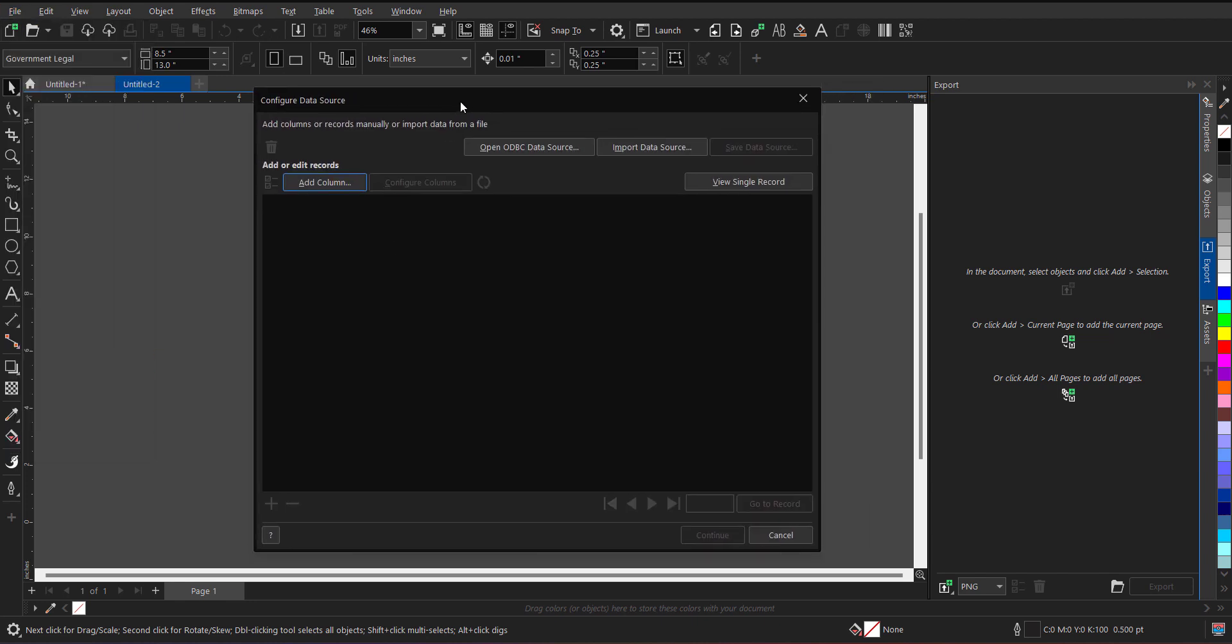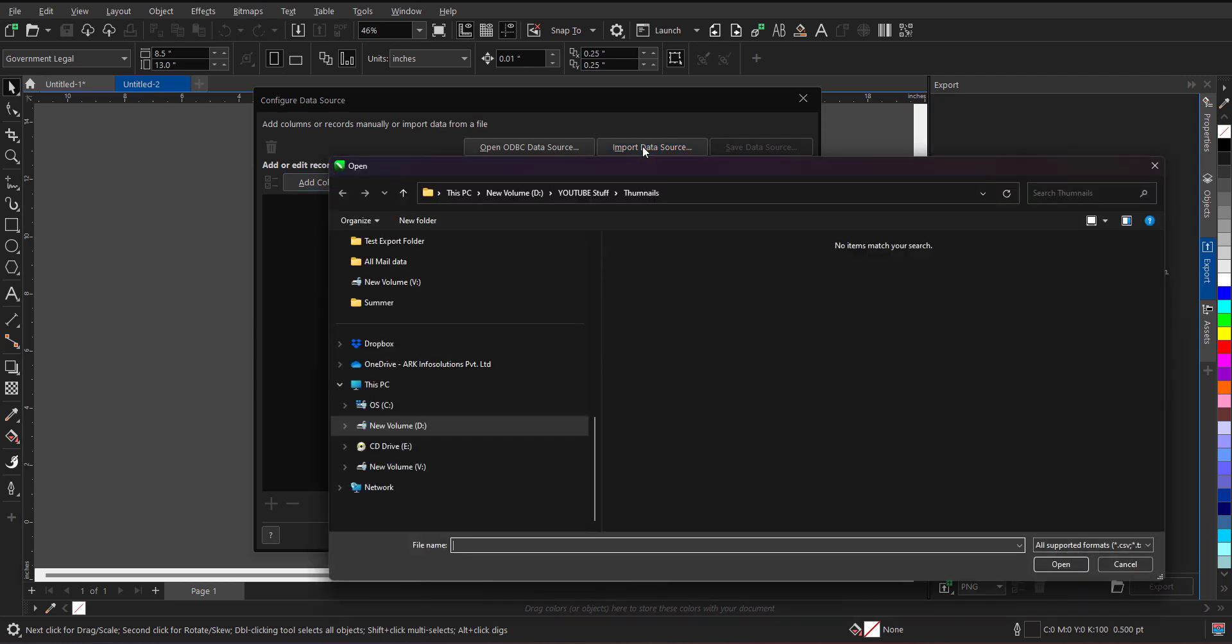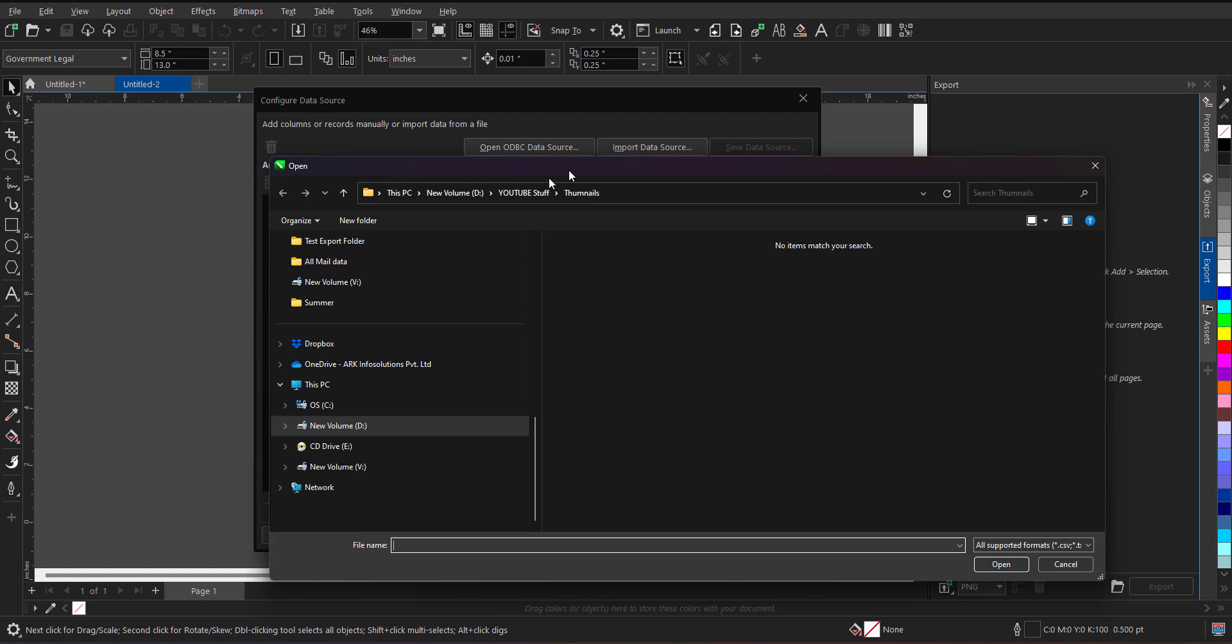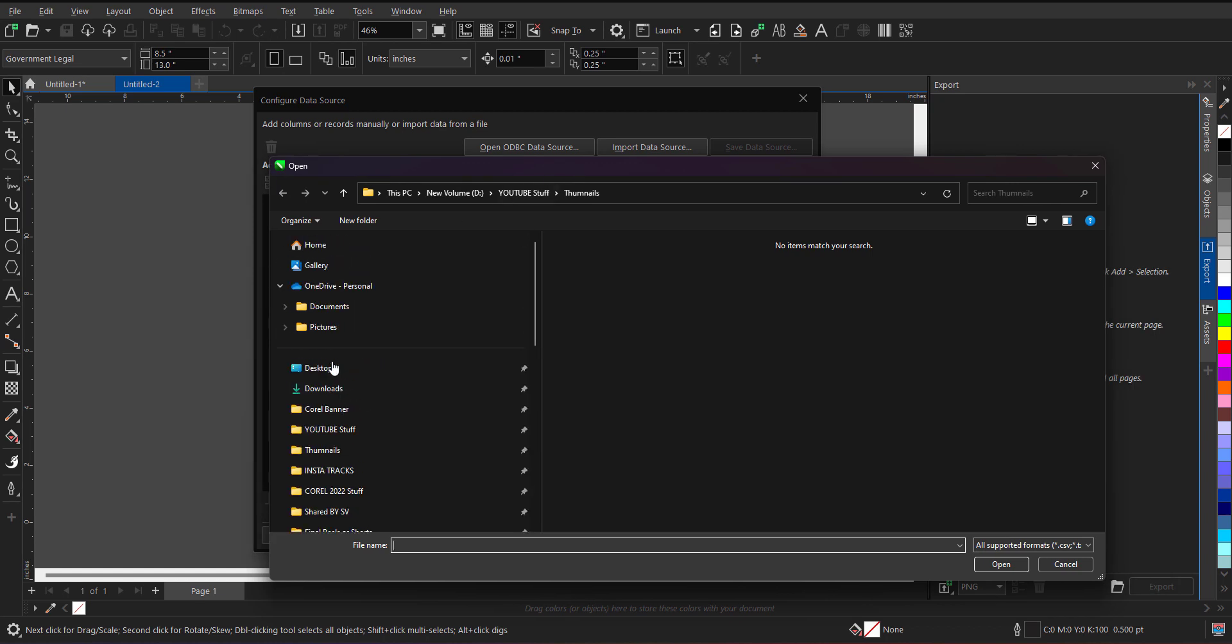You have to import data source either CSV or XLV file. So when I click over here, I have to just locate my file in which I have all the codes.